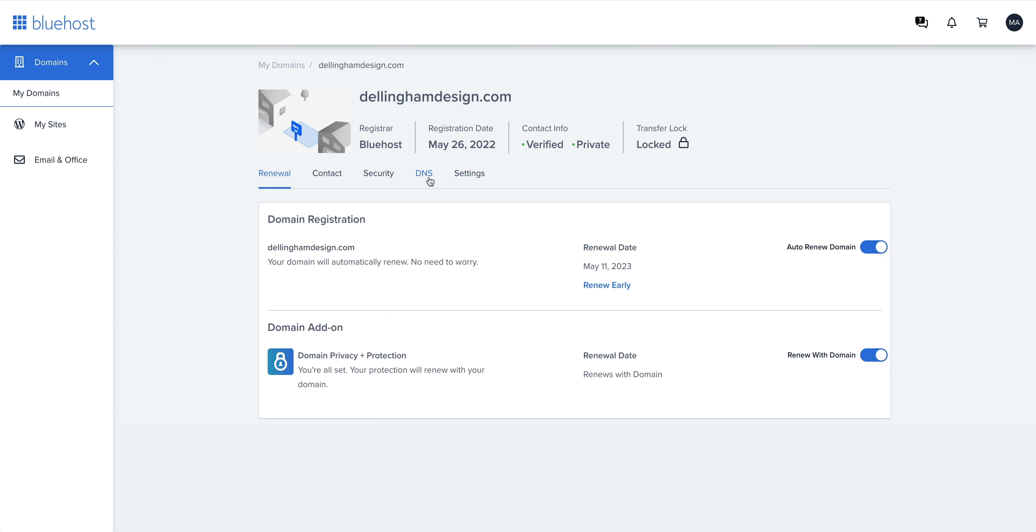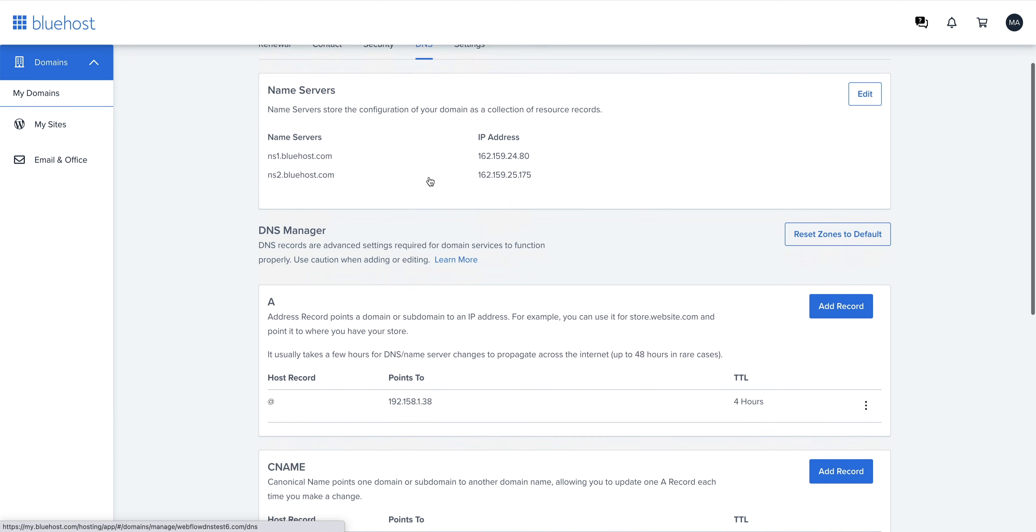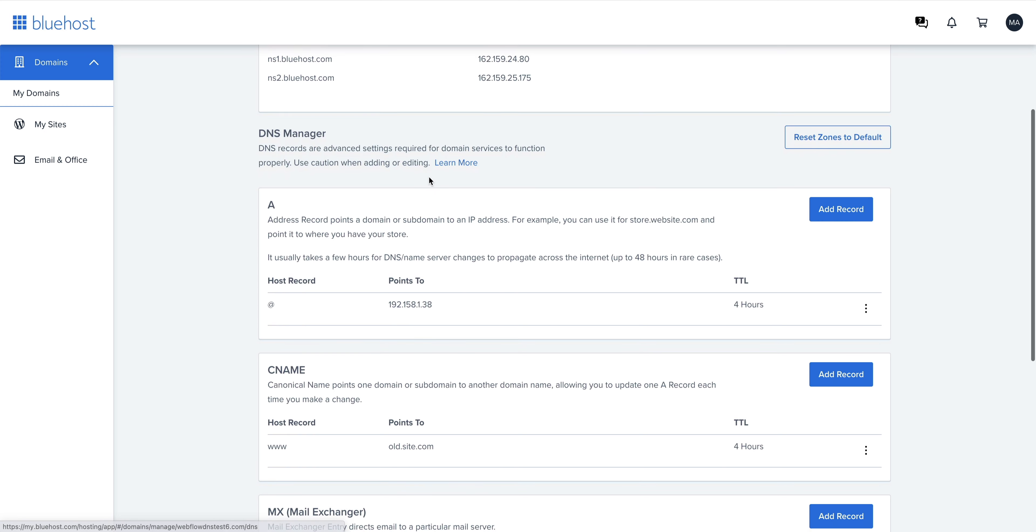Once we're there, we can navigate to DNS. We'll find DNS from the tabs here. And if we scroll down, we can see we have our records.